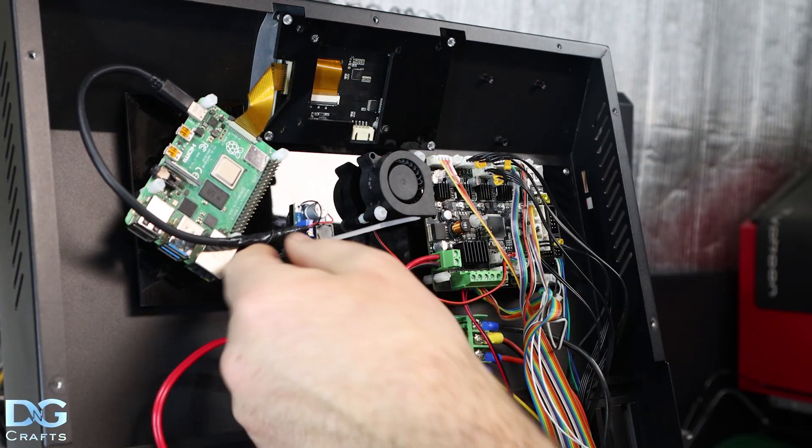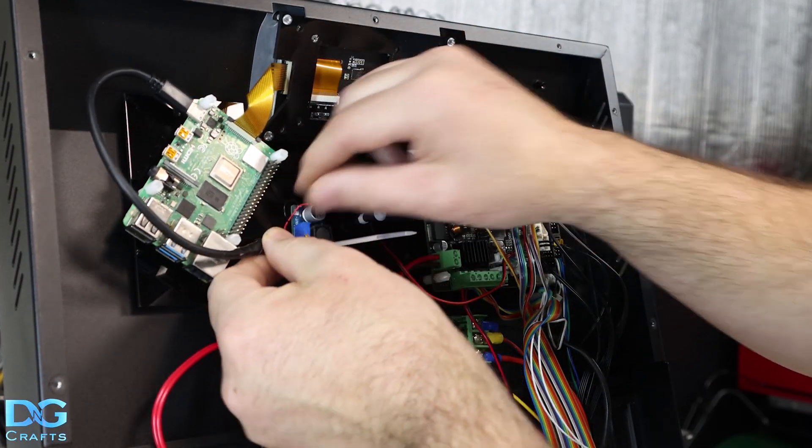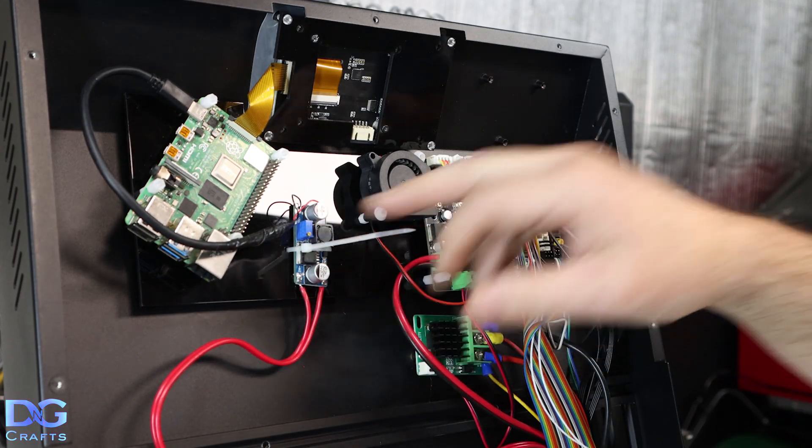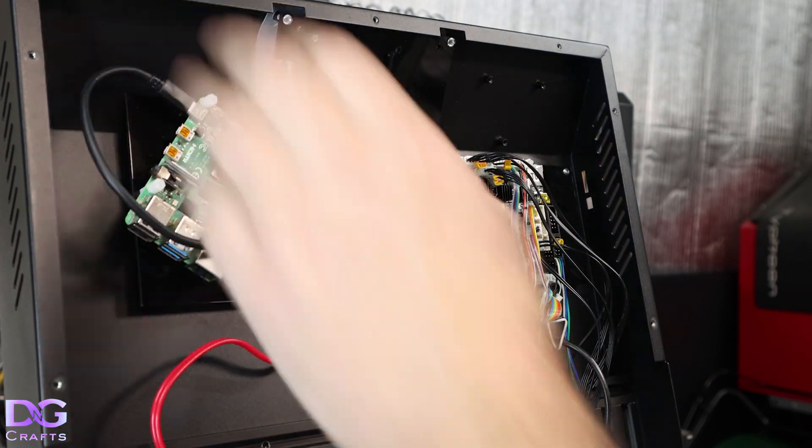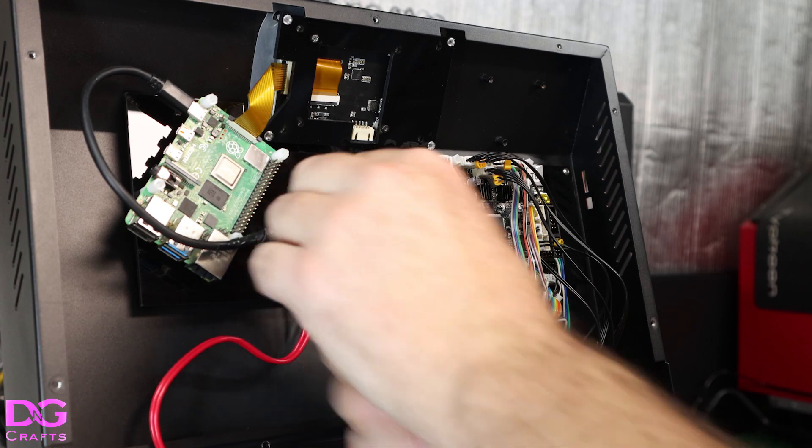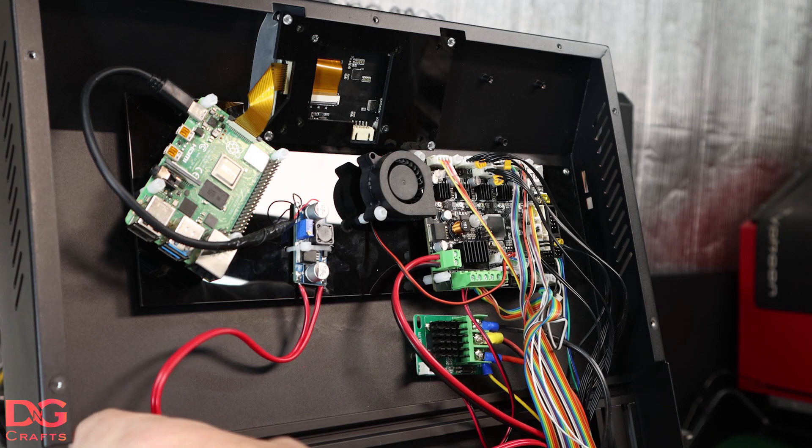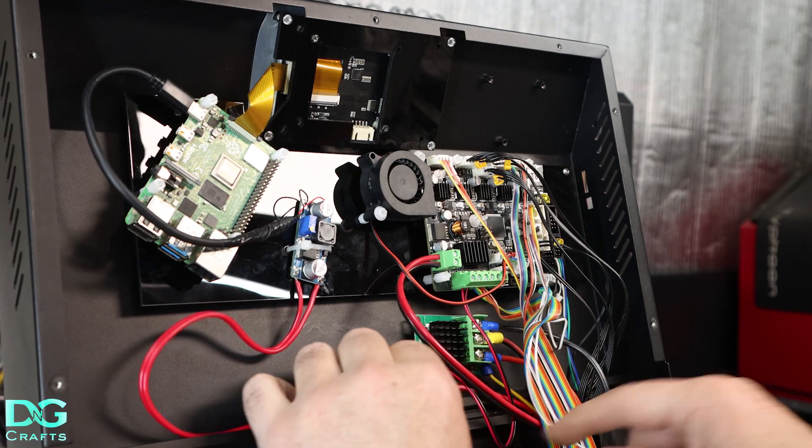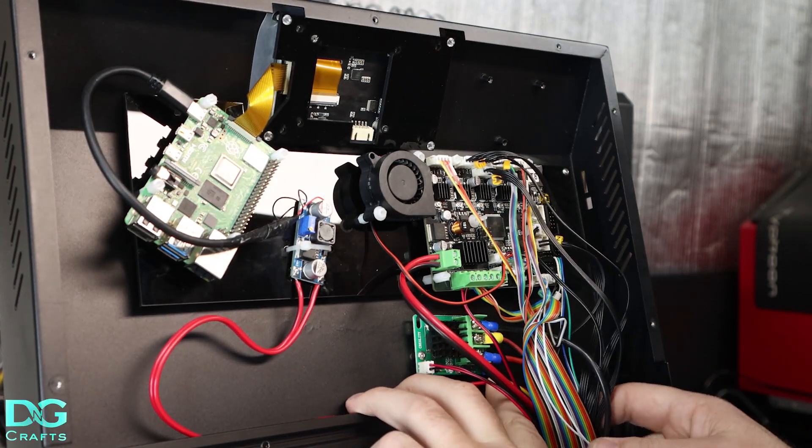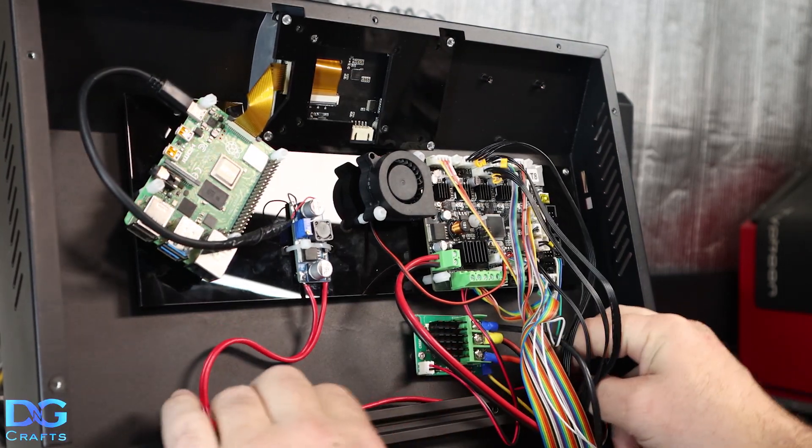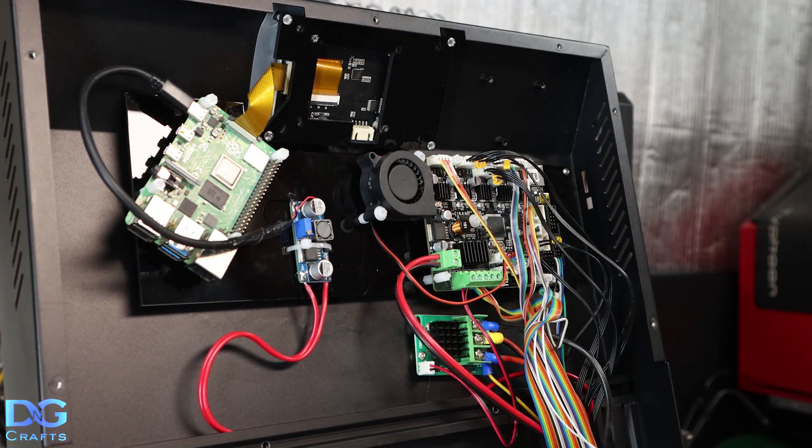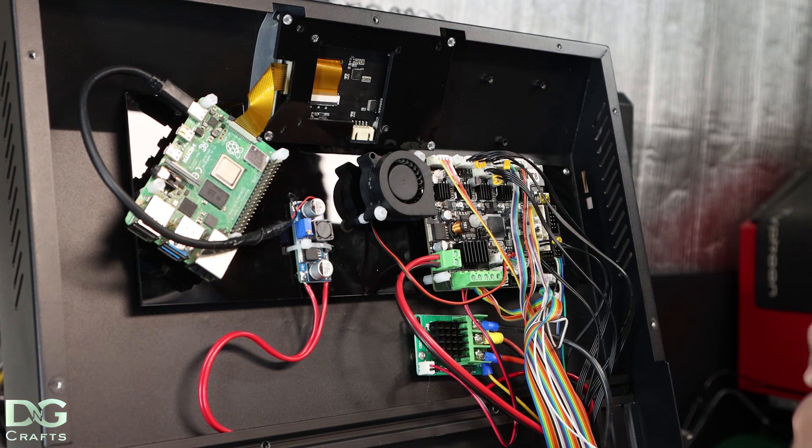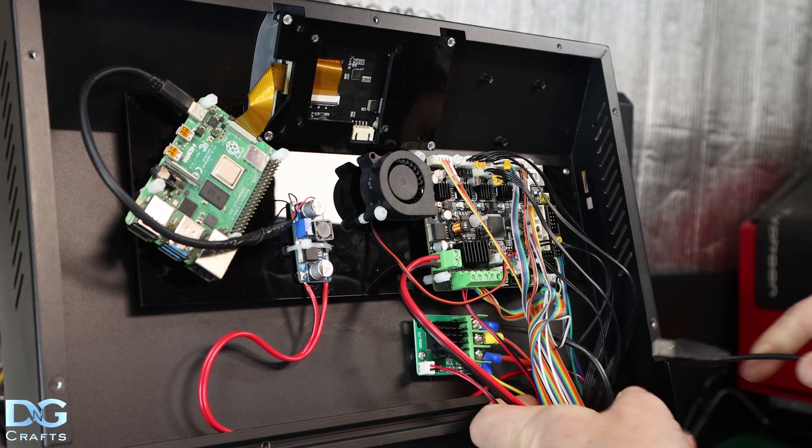Make sure you adjust the potentiometer to 5.1 volts before you connect it to the Pi and power it up. You don't want to blow up your Pi. Now we'll get the USB cable.